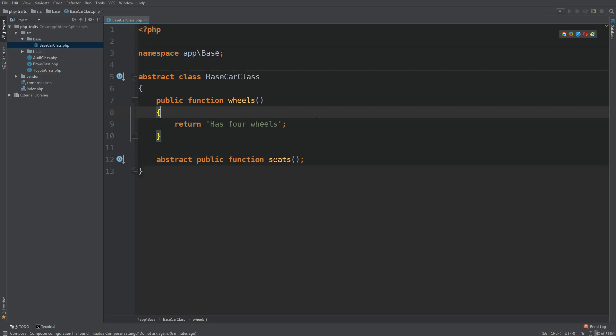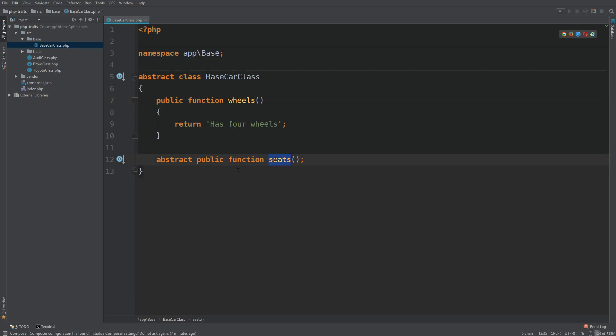Very simple, it just has one method here that says wheels and it returns has four wheels. It then has an abstract public function called seats and that just means we have to invoke this method in the class that is extending this parent or base class.